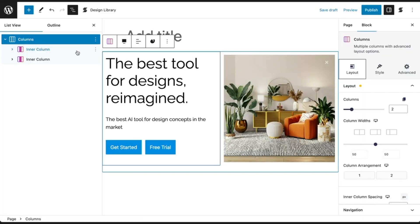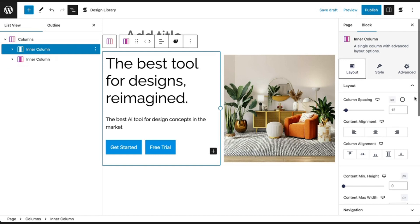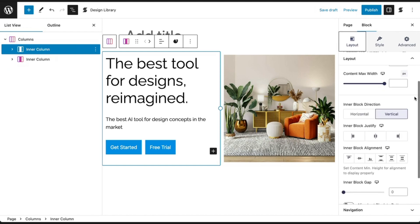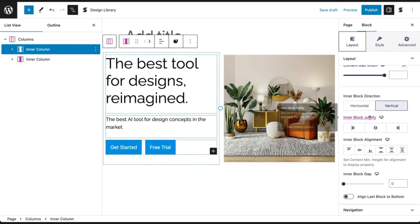If you click on your inner column block, you'll see that it also has a bunch of layout controls that you can use, including some flexbox options. If you are unsure of what an option does, most of our options have a help tooltip that you can see by hovering your mouse over the option name.